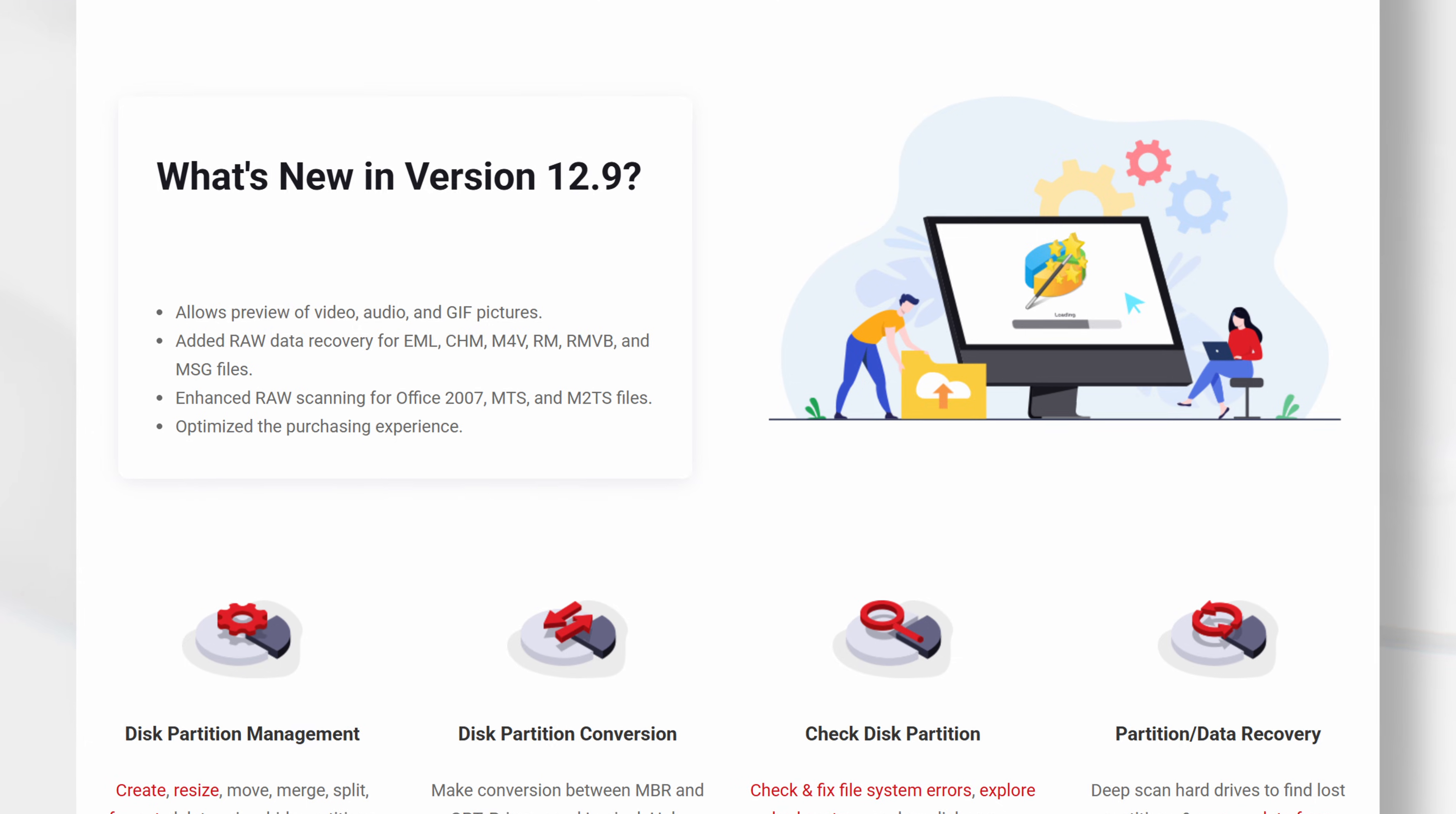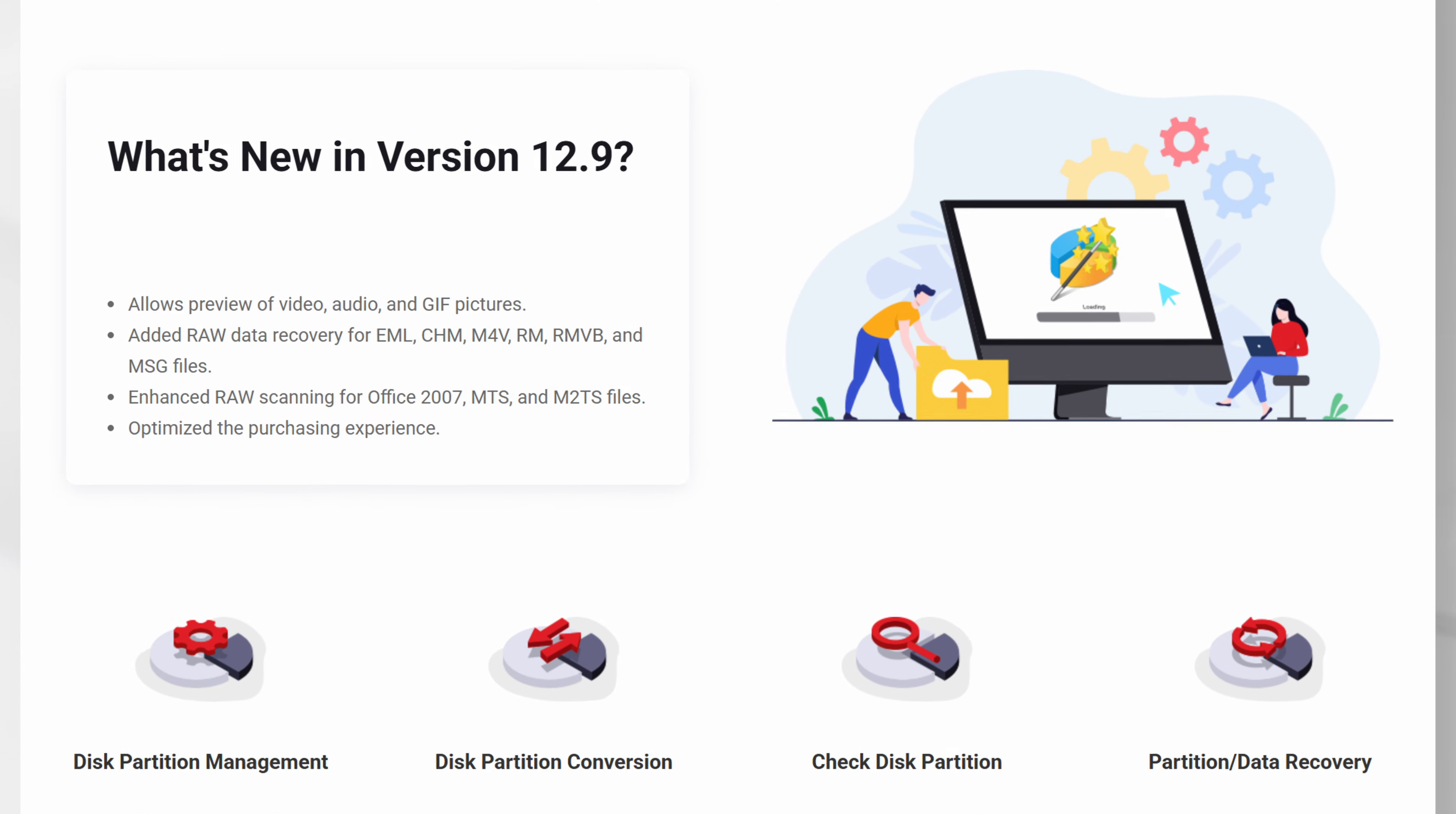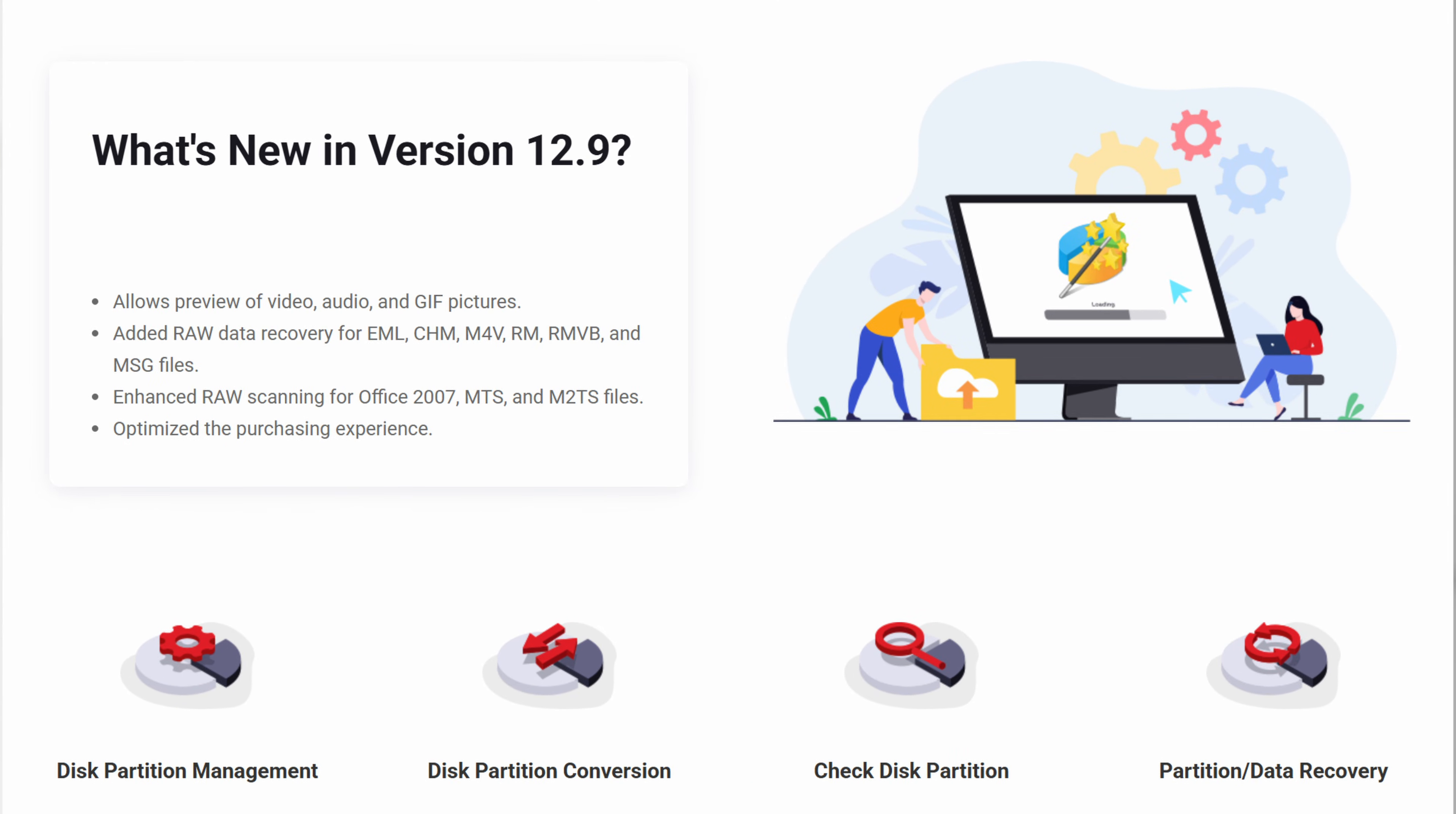We have taken a look at some of the main features of MiniTool Partition Wizard, but there is much more to this program that time did not permit me to cover here. If you are not sure if this program is for you, download the free version and have a play around with it. There is a download link in this video's description.